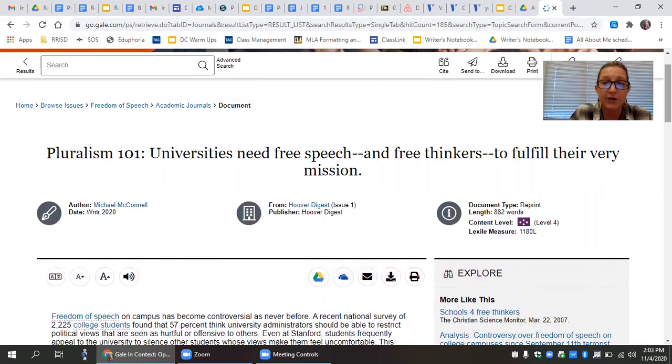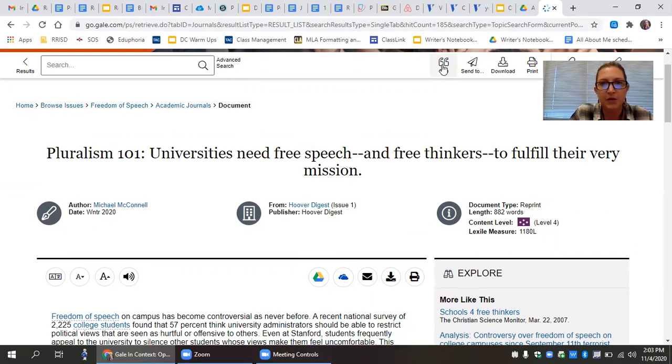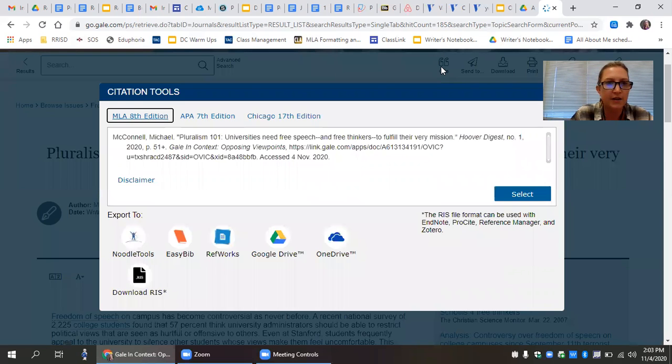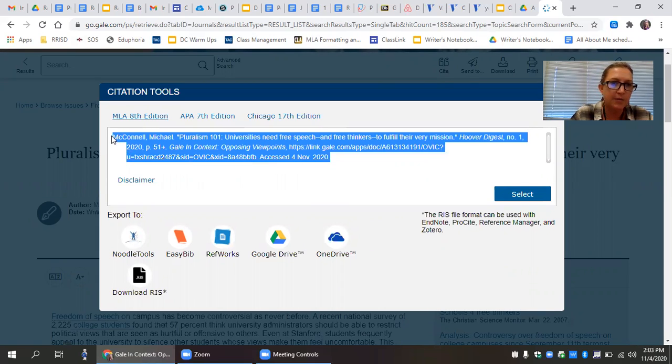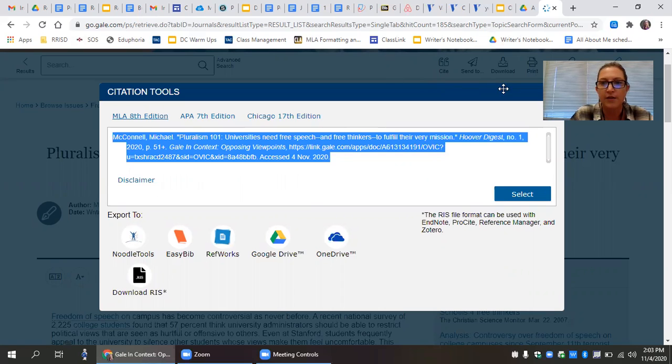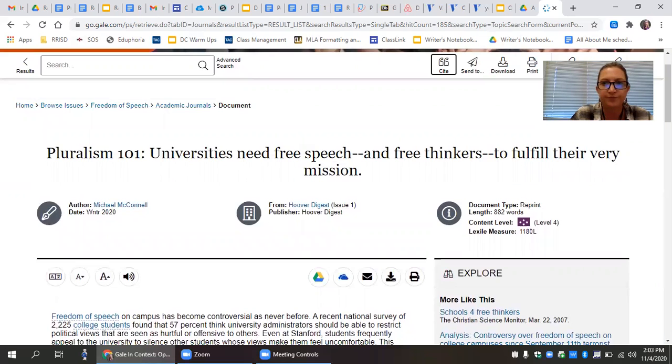If you had to go through the tedious process of building an MLA works cited entry, you know how magical this is. At the top, there are little quotation marks, and it says cite. Click on that. Boom. MLA citation done for you. All you have to do is copy that and paste it into your notes so that you have it later. And as you know, that is magical.